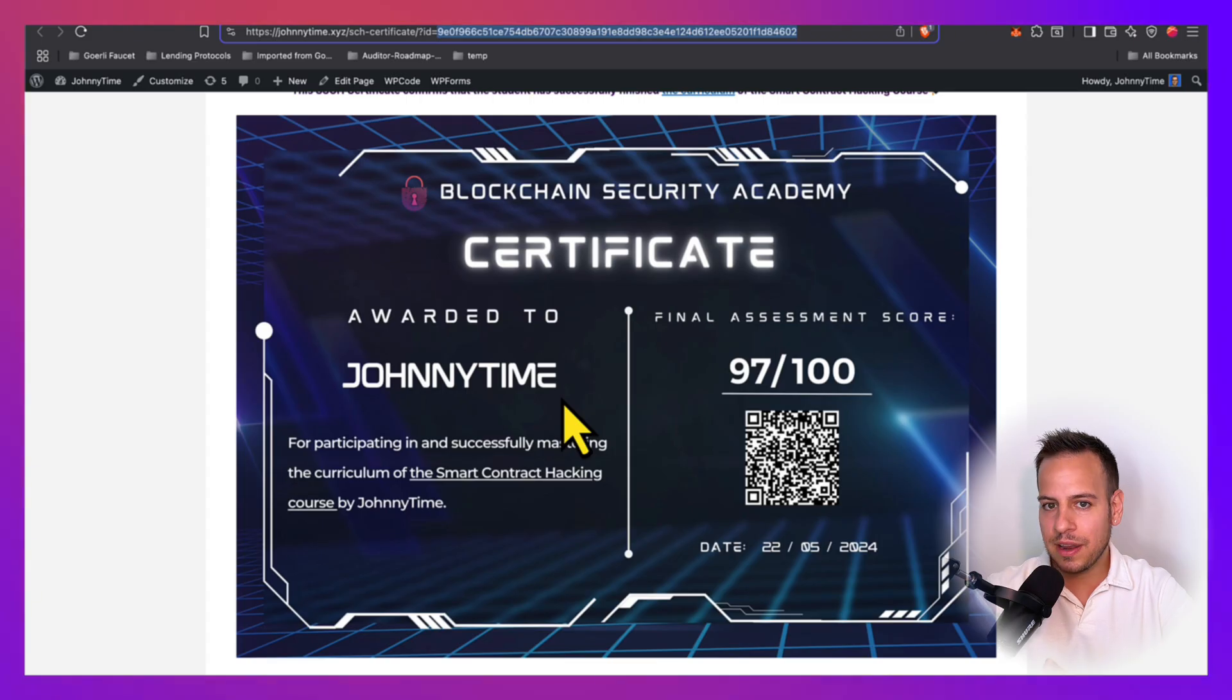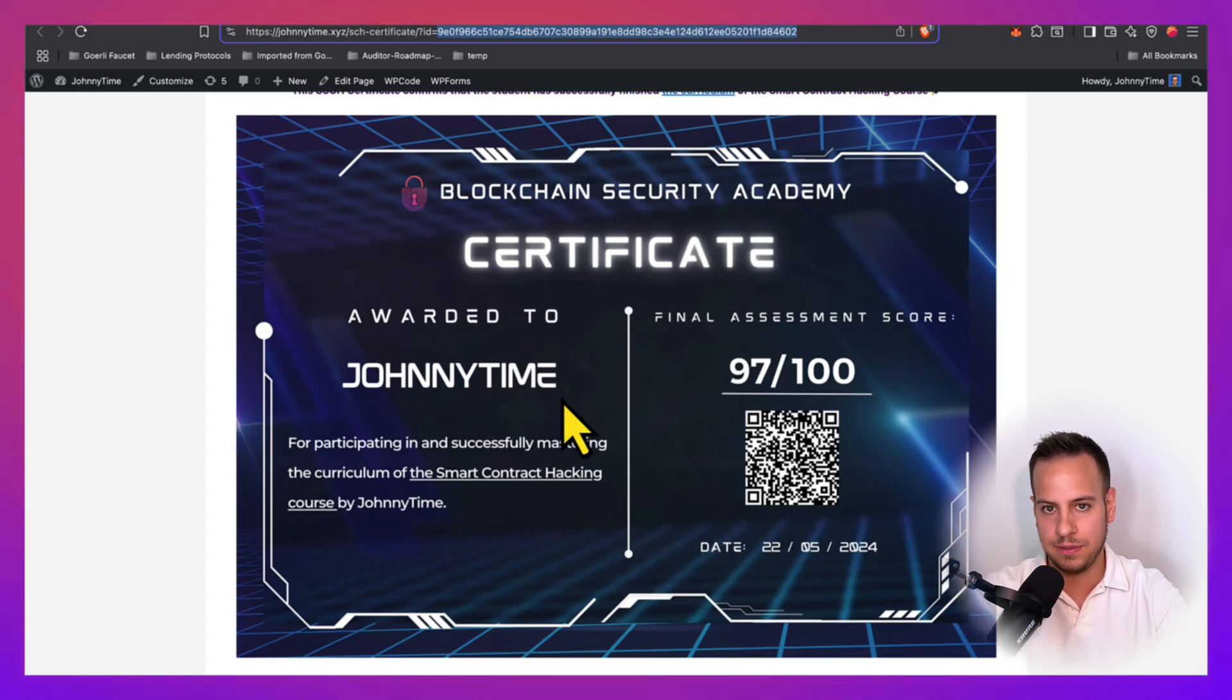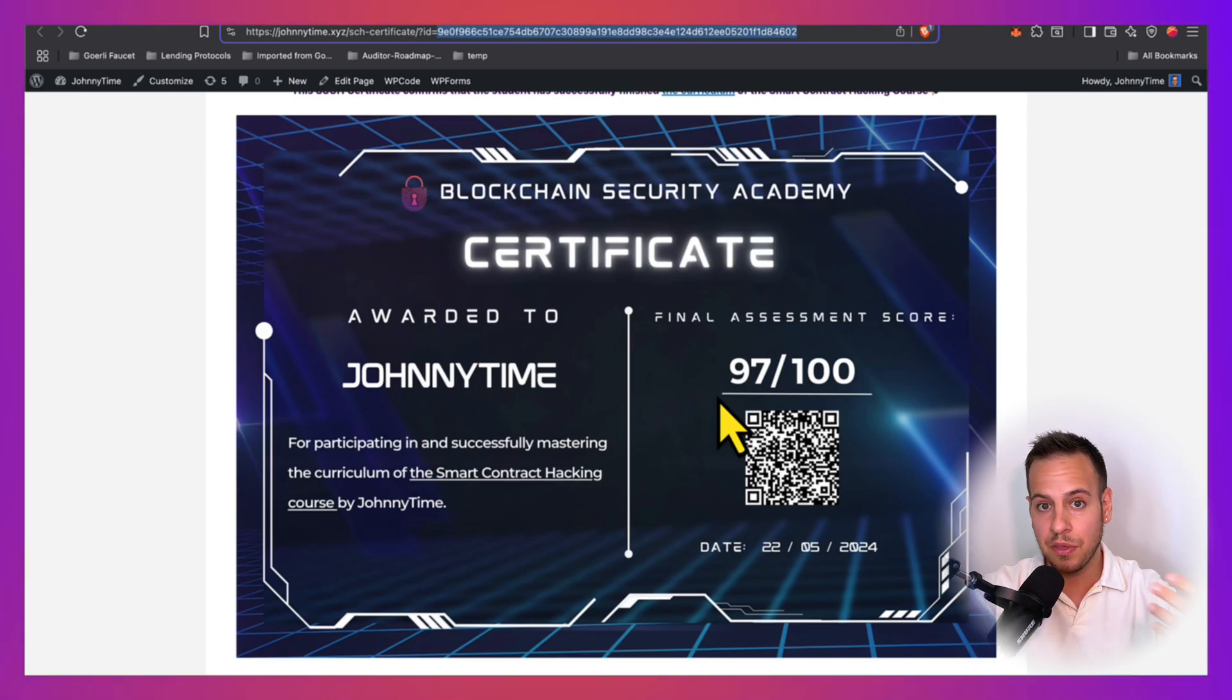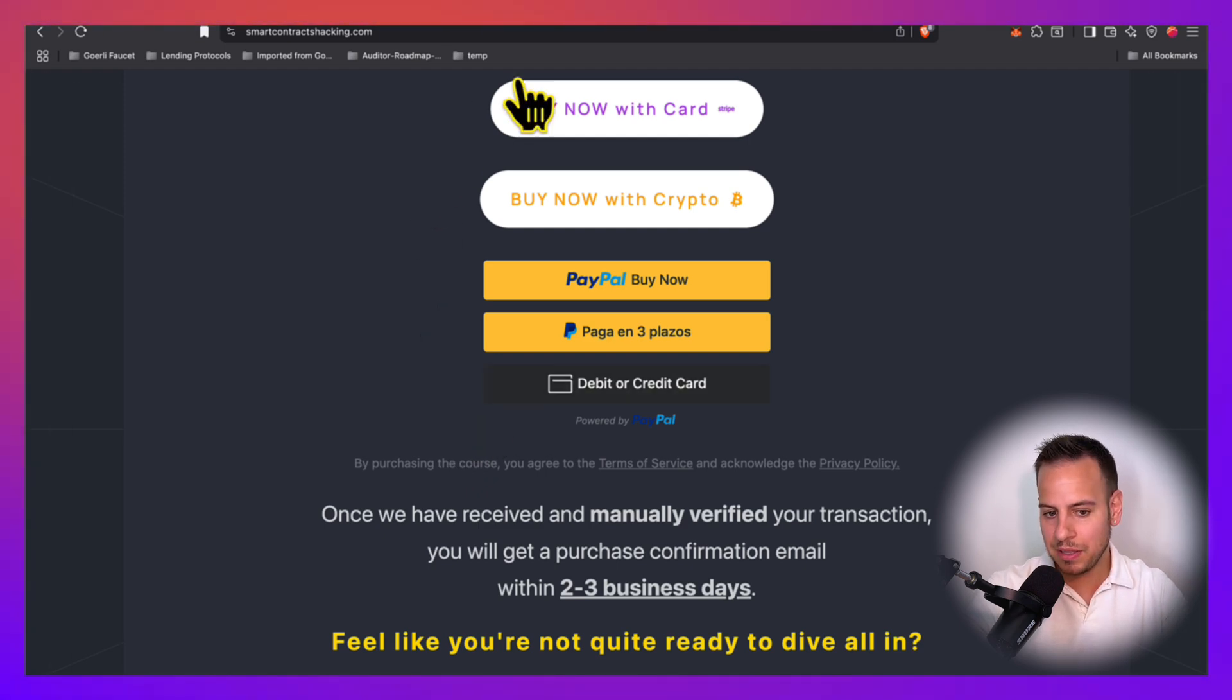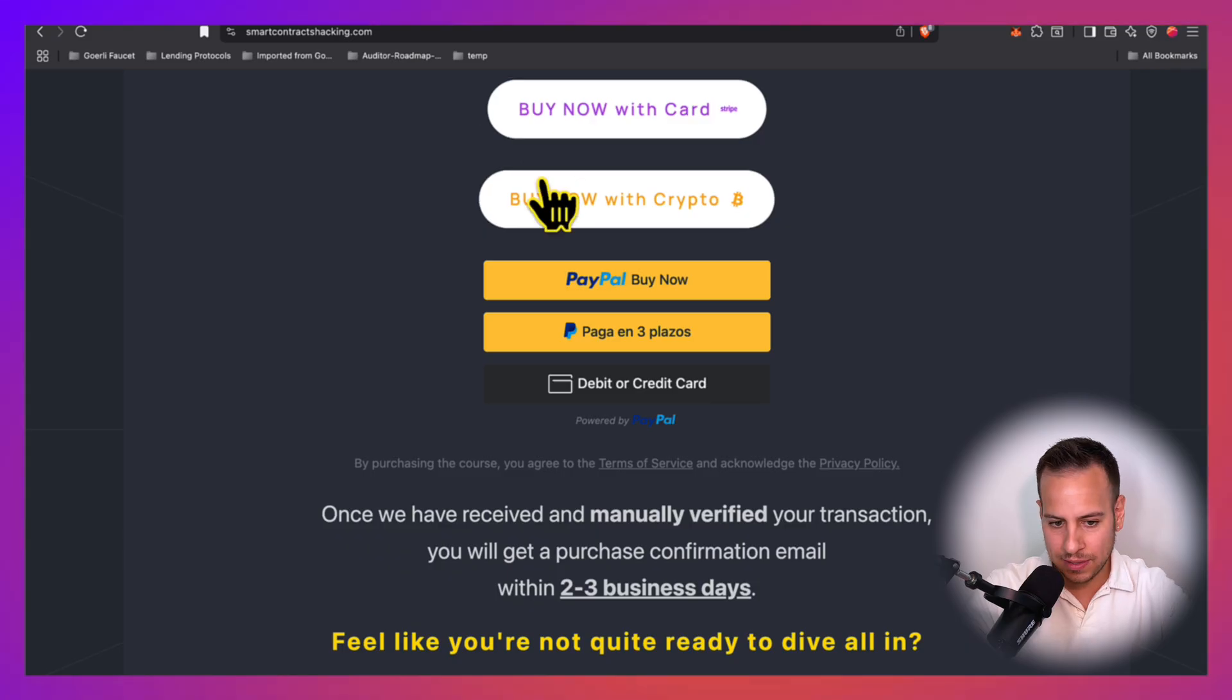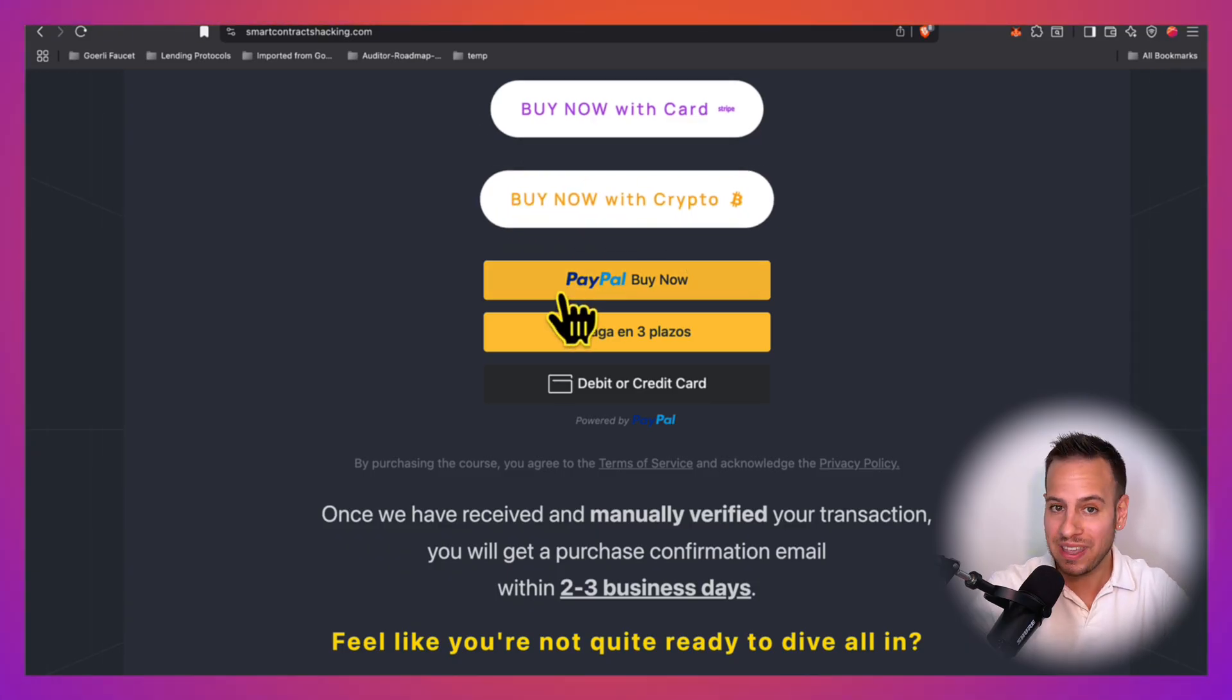Completion earns you a widely recognized verifiable certificate, marking both your commitment and the practical skills that you've gained through the course and the exam. If you didn't purchase the course yet and you are considering to, just bear in mind that we have many payment options, Stripe with credit card, crypto payments, or even through PayPal.